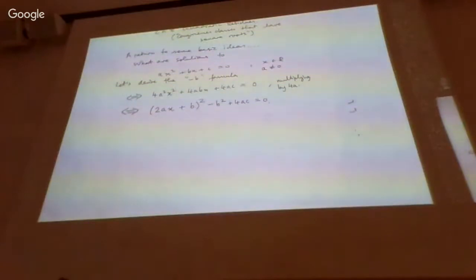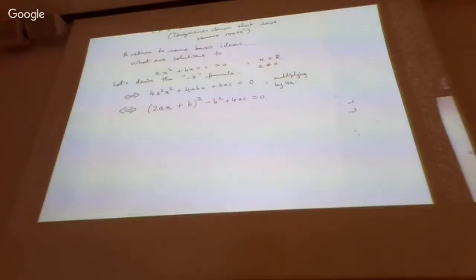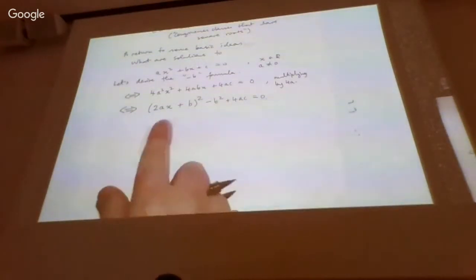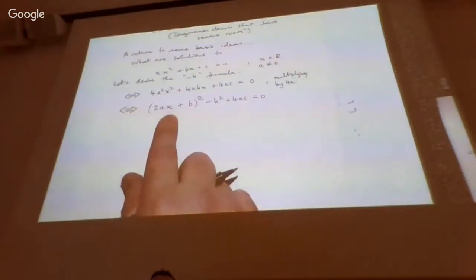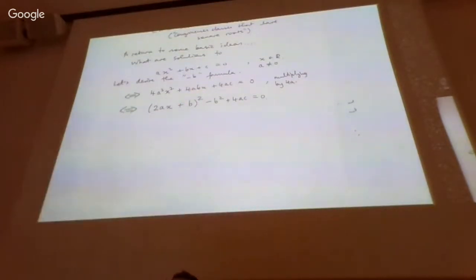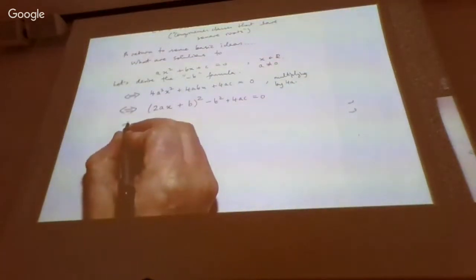Hopefully you've seen this argument before — step by step it's definitely useful, and it's going to inform our talk in a moment about congruence classes. It's a symbolic algebraic rewriting of the left-hand side. The advantage is that now there's only a single quantity x, so we'll be able to isolate it and make it the subject of the equation.